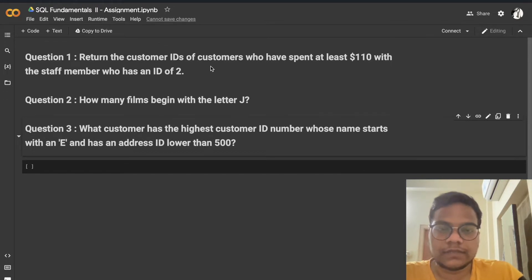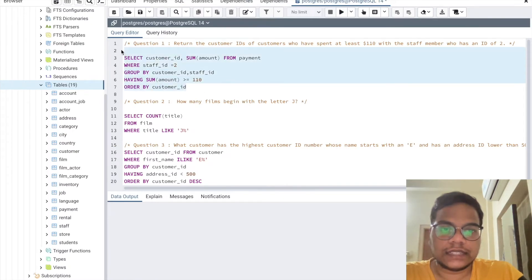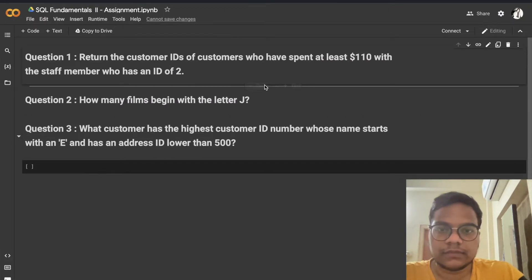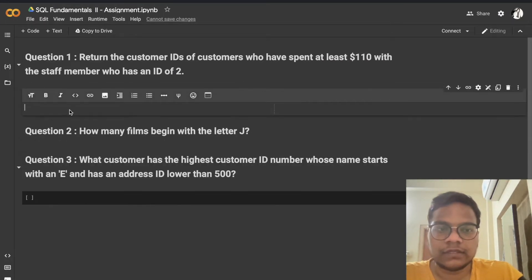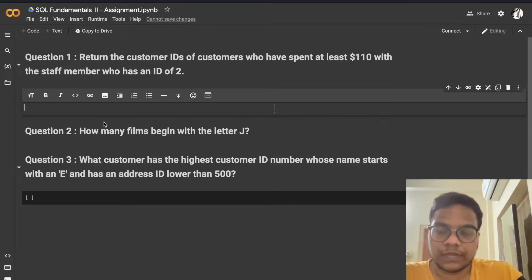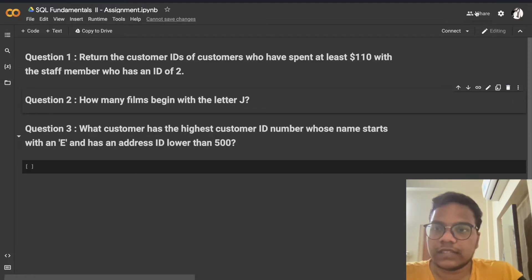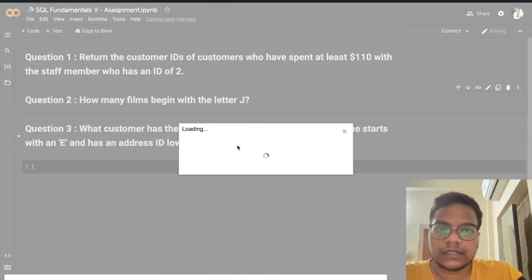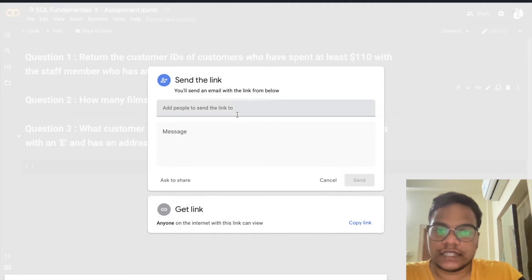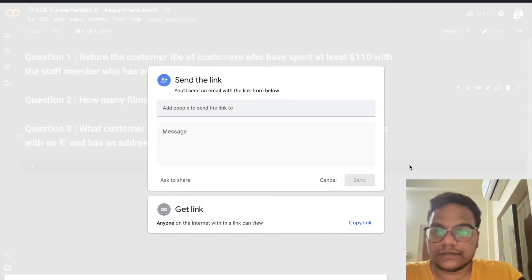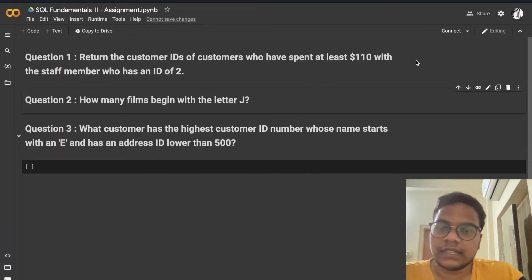To submit this assignment, you just get the query, copy it, create a new text shell, paste the query and the output, then click share. Give the evaluator the AlmaBetter email, copy the link, and submit that link in the submission portal.